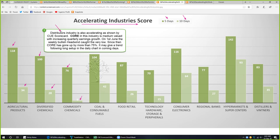Instead, I looked at the distributors industry. Though it is not in the 10 most accelerating industries list, it is also accelerating as seen from the Q scorecard. CORE is a stock in this distributors industry — it is medium valued and has increasing quarterly earnings growth. If we look back, on 1st June the weekly bullish headwind got the very low; since then the stock has gone up by more than 75%. The bullish headwind signal was once again very effective in indicating the start of the up move. Now it has pulled back a little bit on the daily chart and may give a trend-following long setup in coming days.